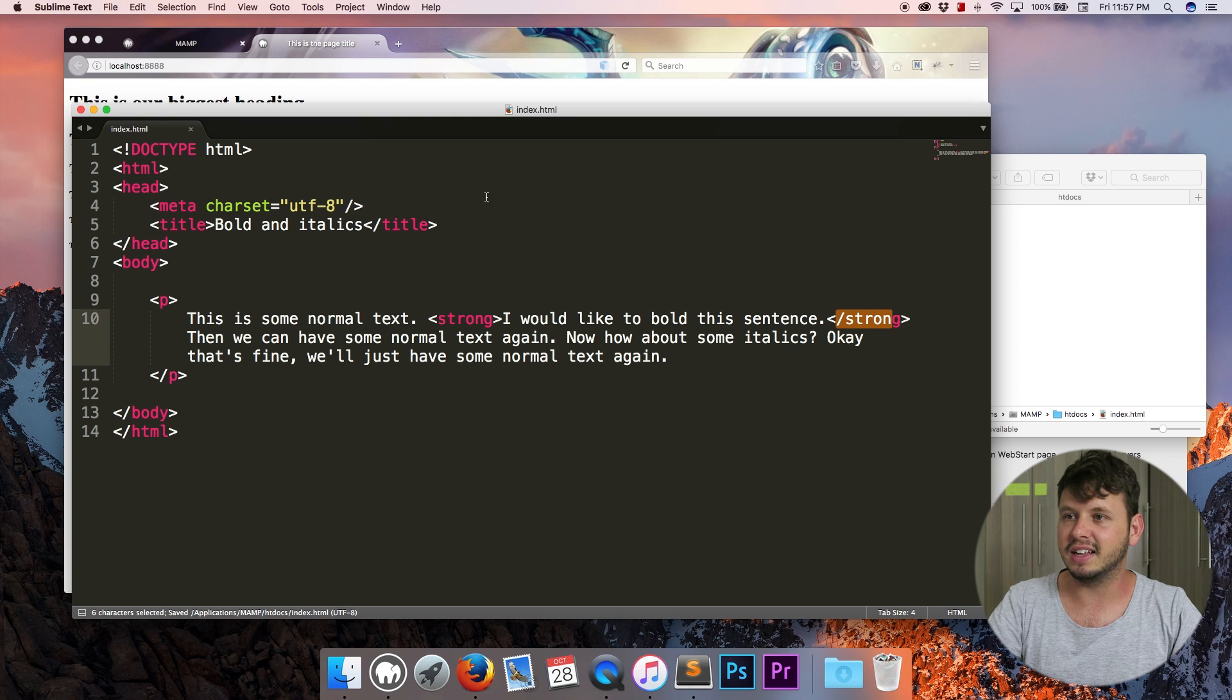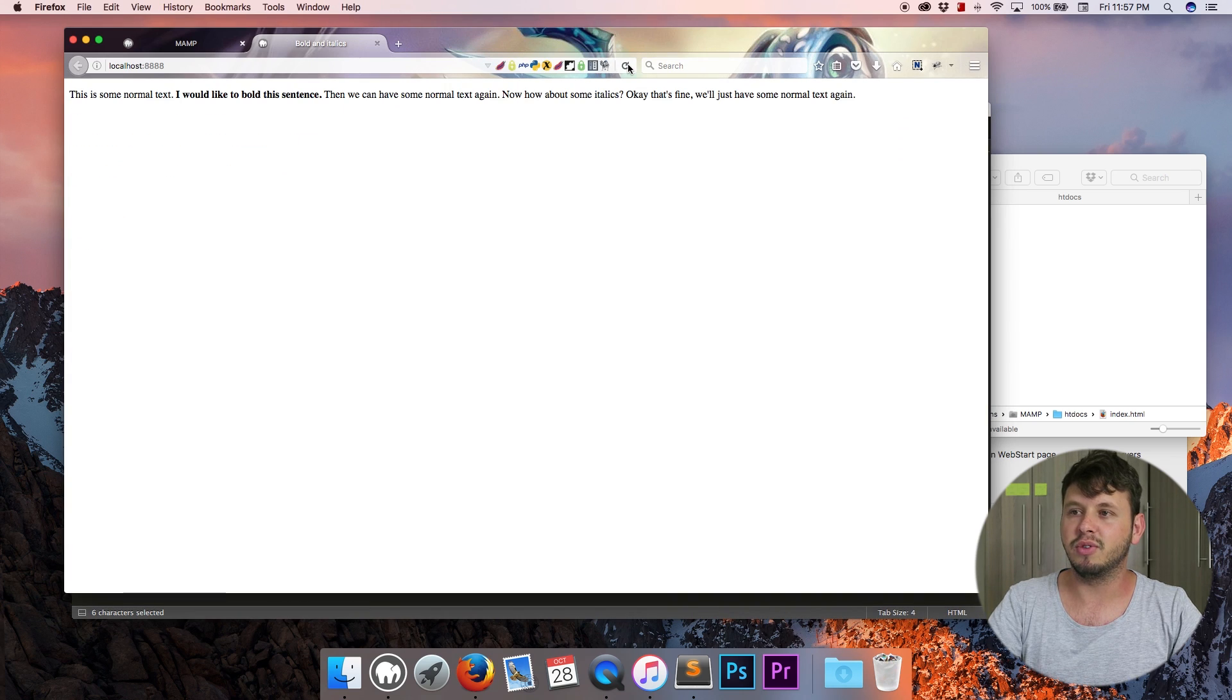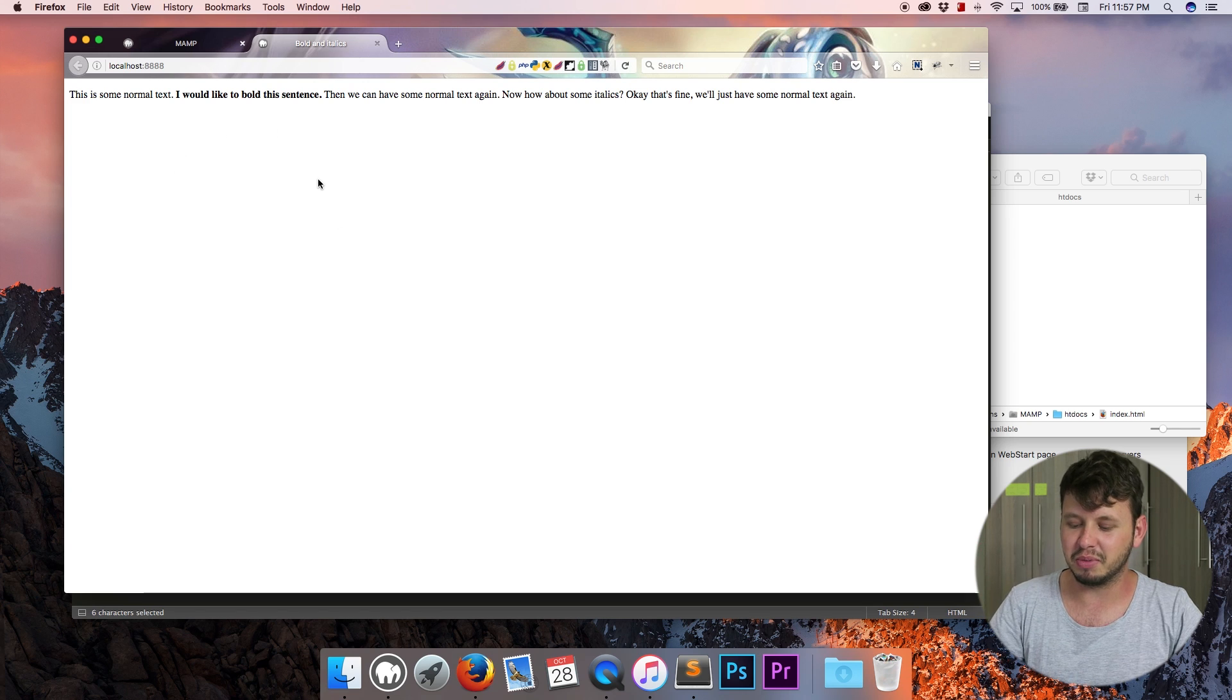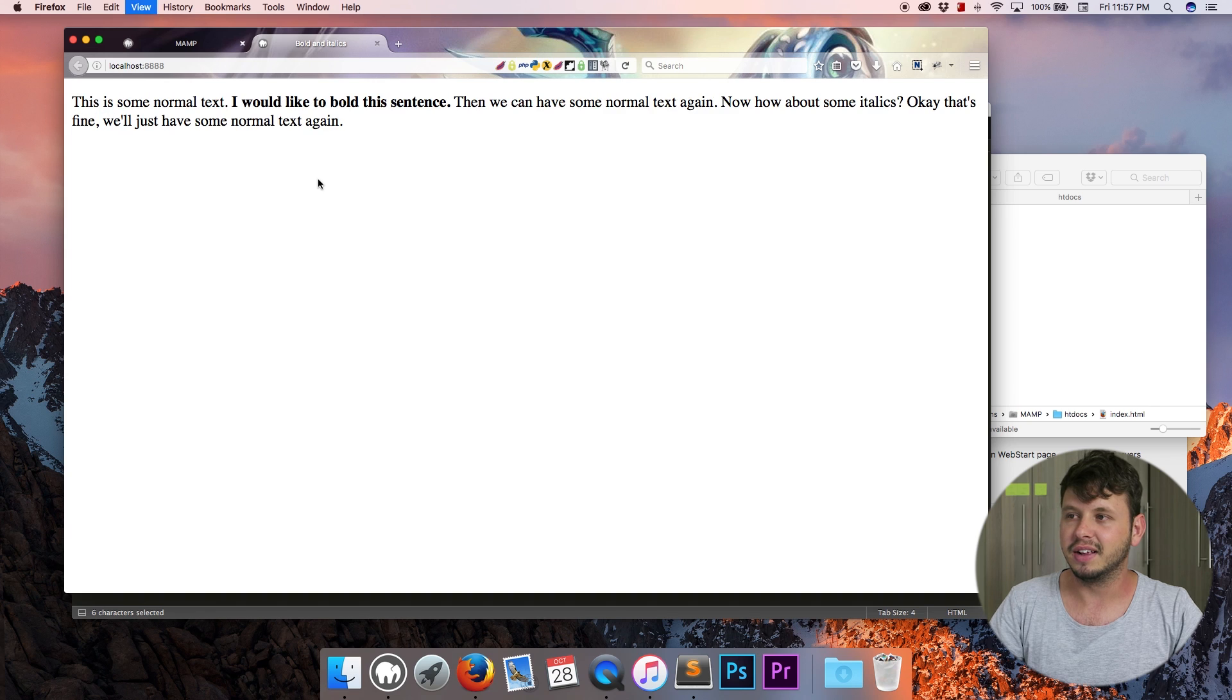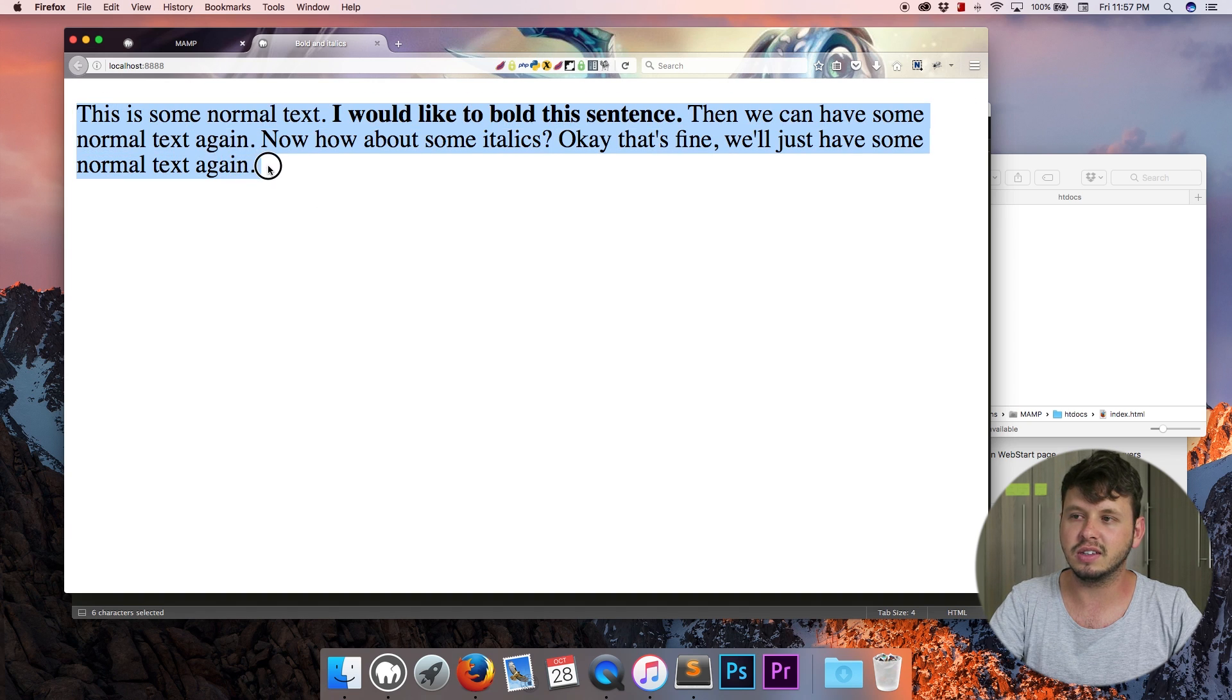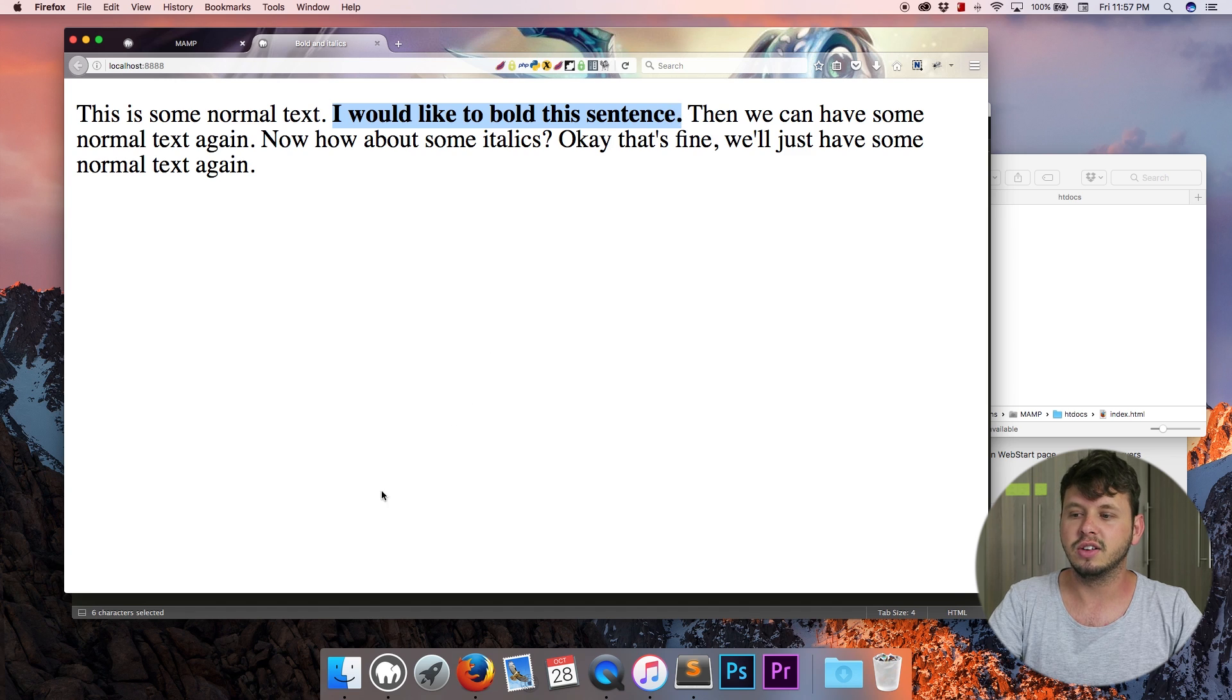So let me go ahead and save this now and come back over to the browser. Refresh. The text that you saw displaying here was from the previous tutorial. Let me go ahead and maybe just zoom in on this a little bit so you can see it more clearly, but you can see that all of this is normal text, but over here we have some bolded text.